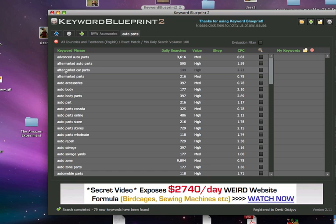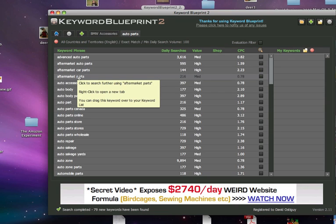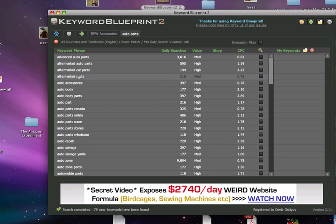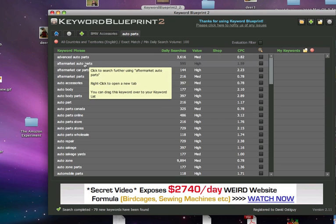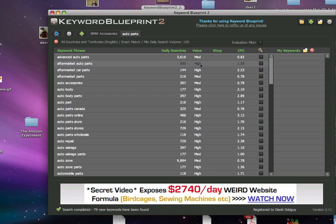So it looks really really good and the reason why I know how all of this works is because I watched Tim's video. When you sign up for Keyword Blueprint, the free software, there's a video that you can watch that guides you on everything you need to do. So look at this - advanced auto parts, aftermarket auto parts, and this has a high value right here.